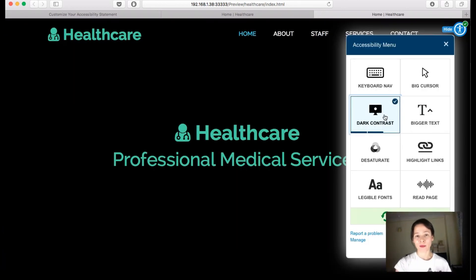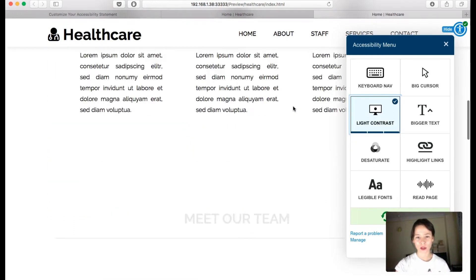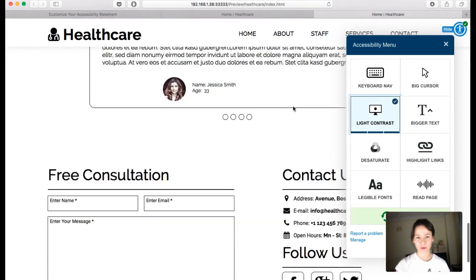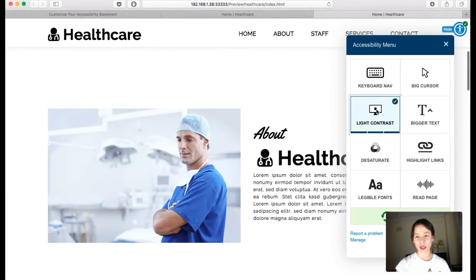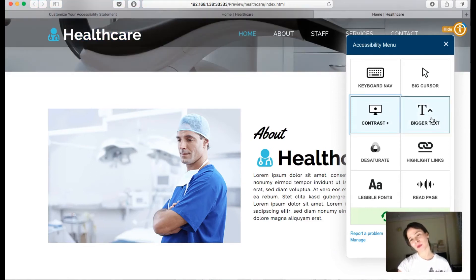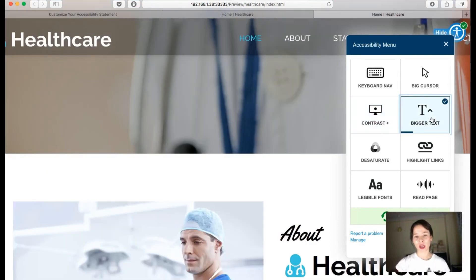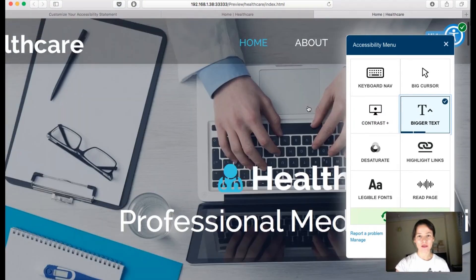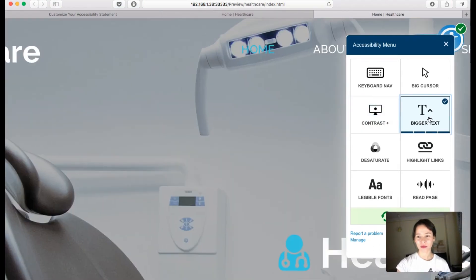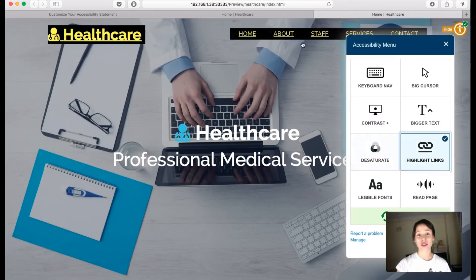I'm going to increase the contrast, for example. I can invert the colors or use a light contrast — it works all over the website. You can go back to normal too. And if grandma wants to read the site, I can get bigger text, even bigger, and more and more.